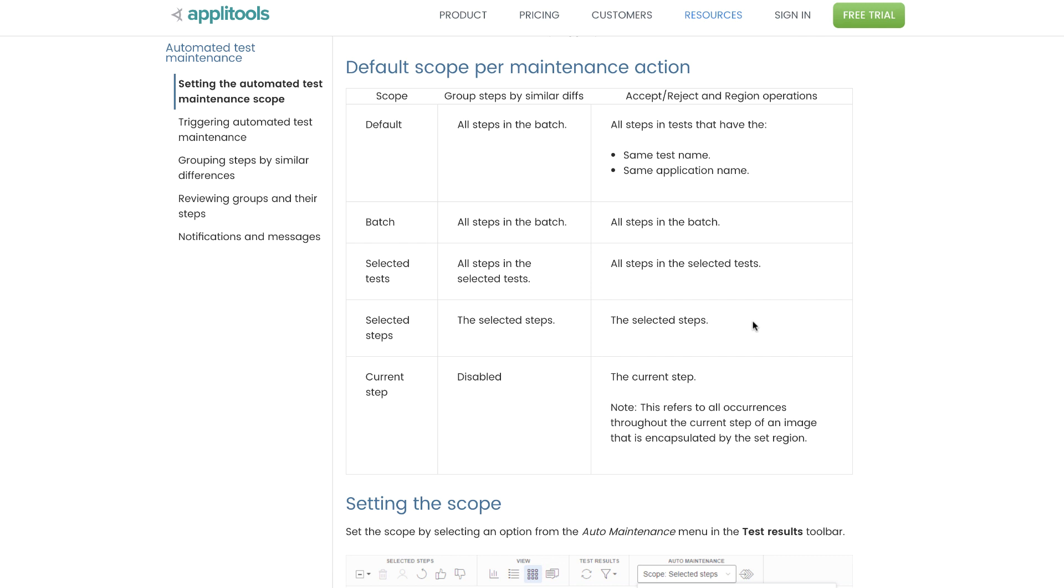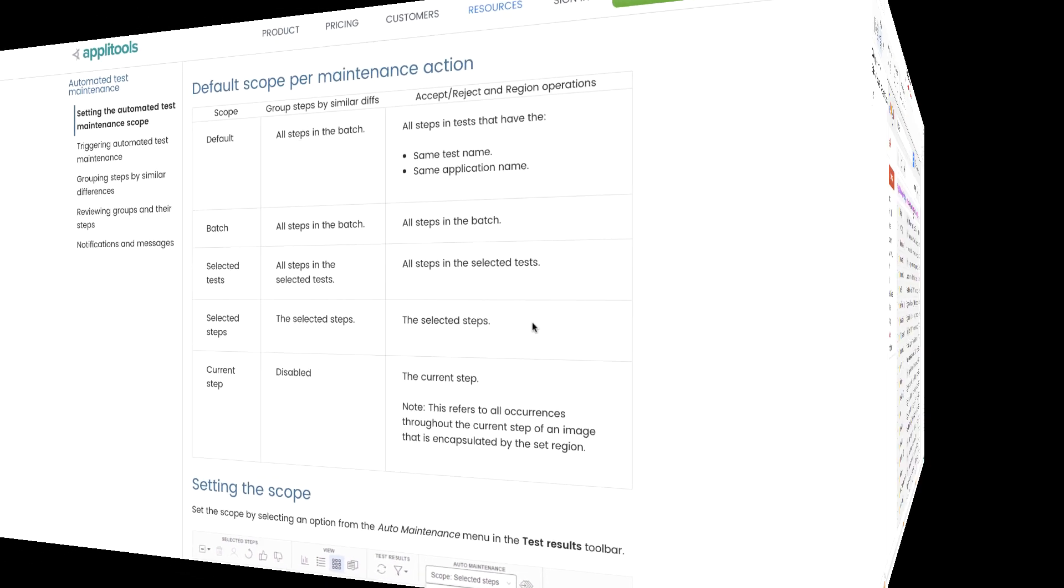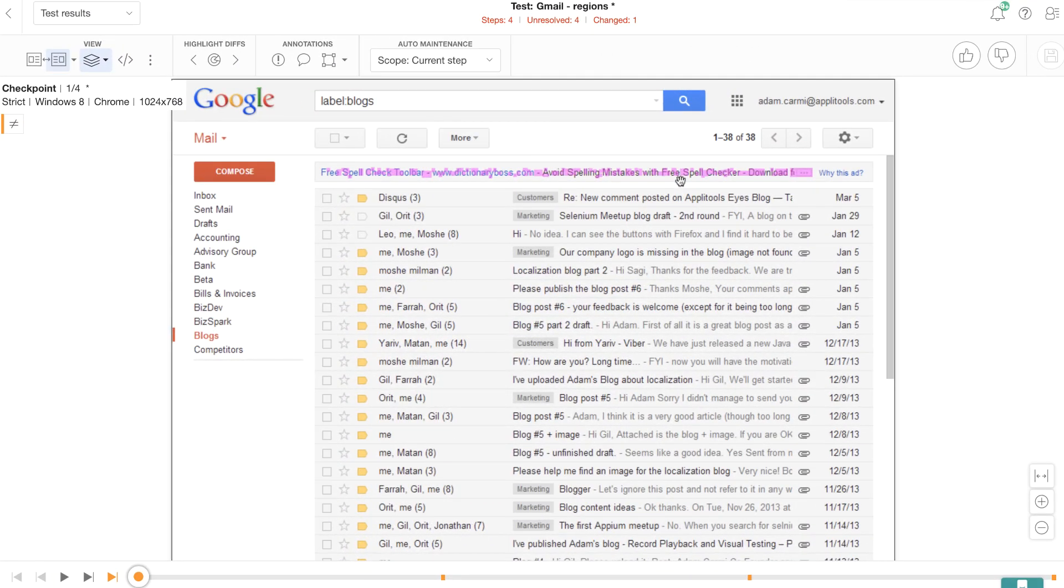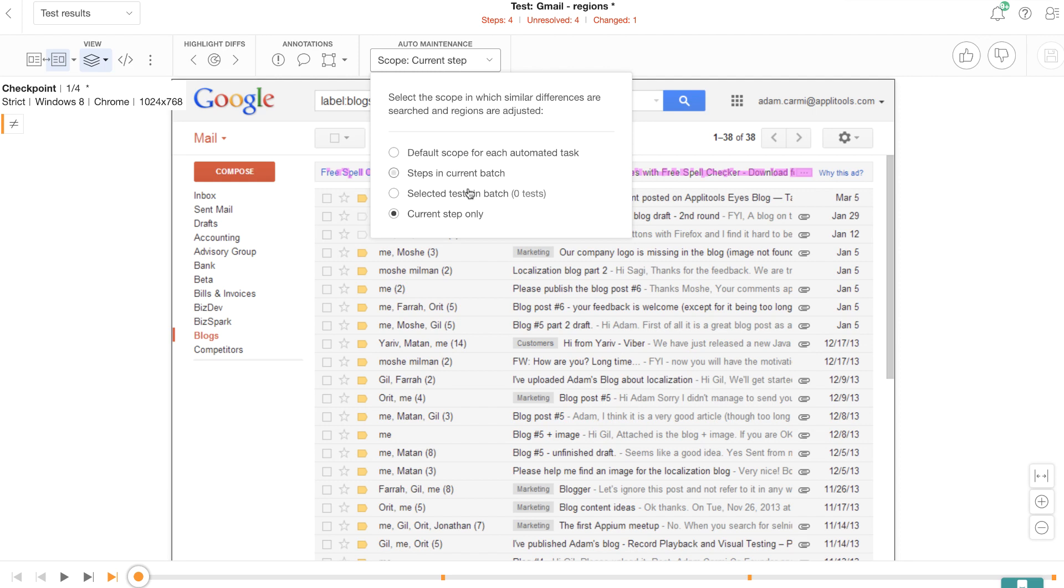Let me set up a demo so you can see how it works. Here we have a demo Gmail application, and I have selected the scope to be current step.